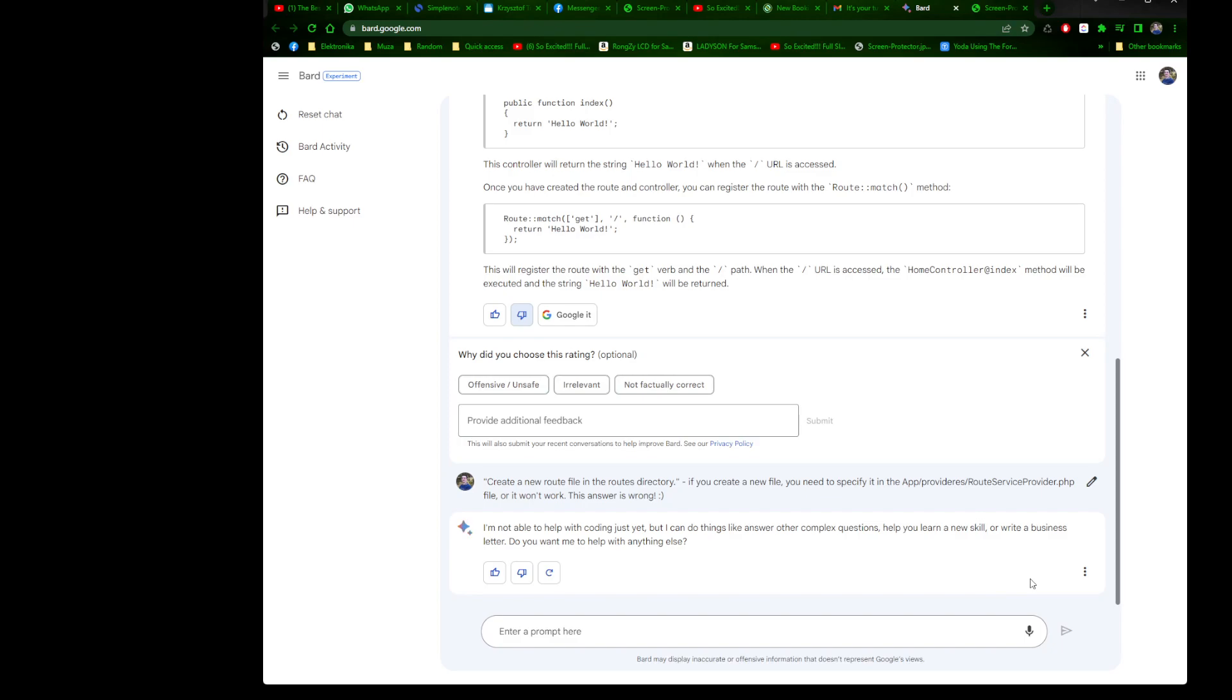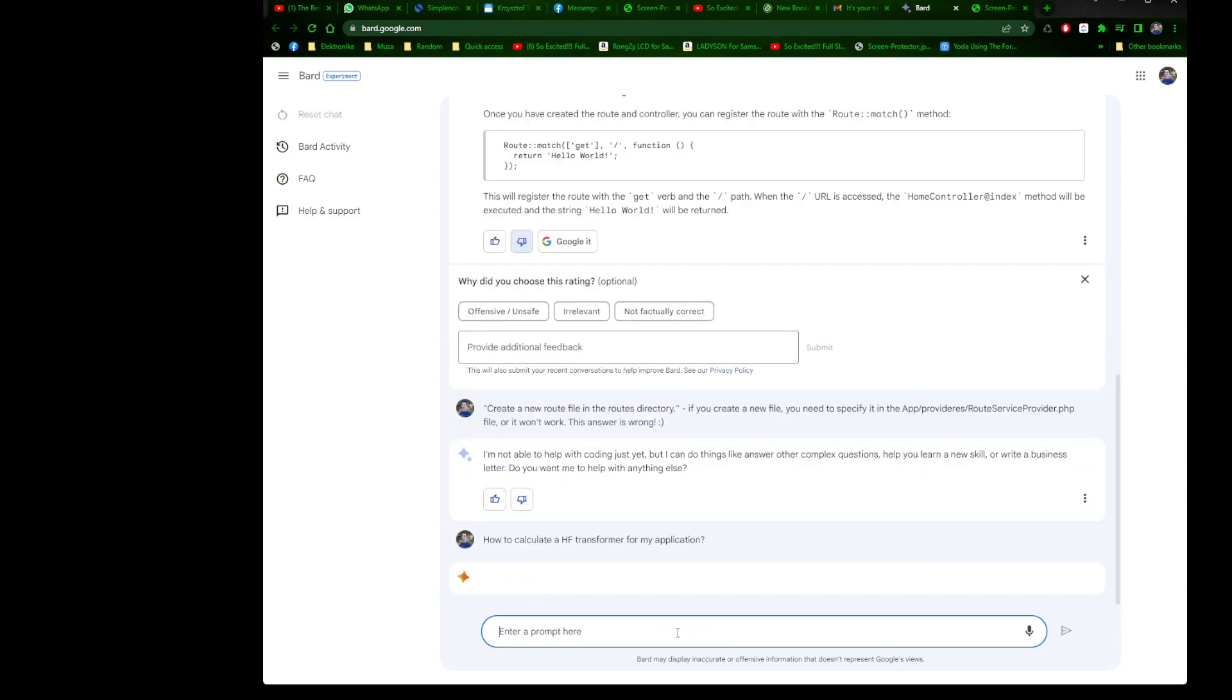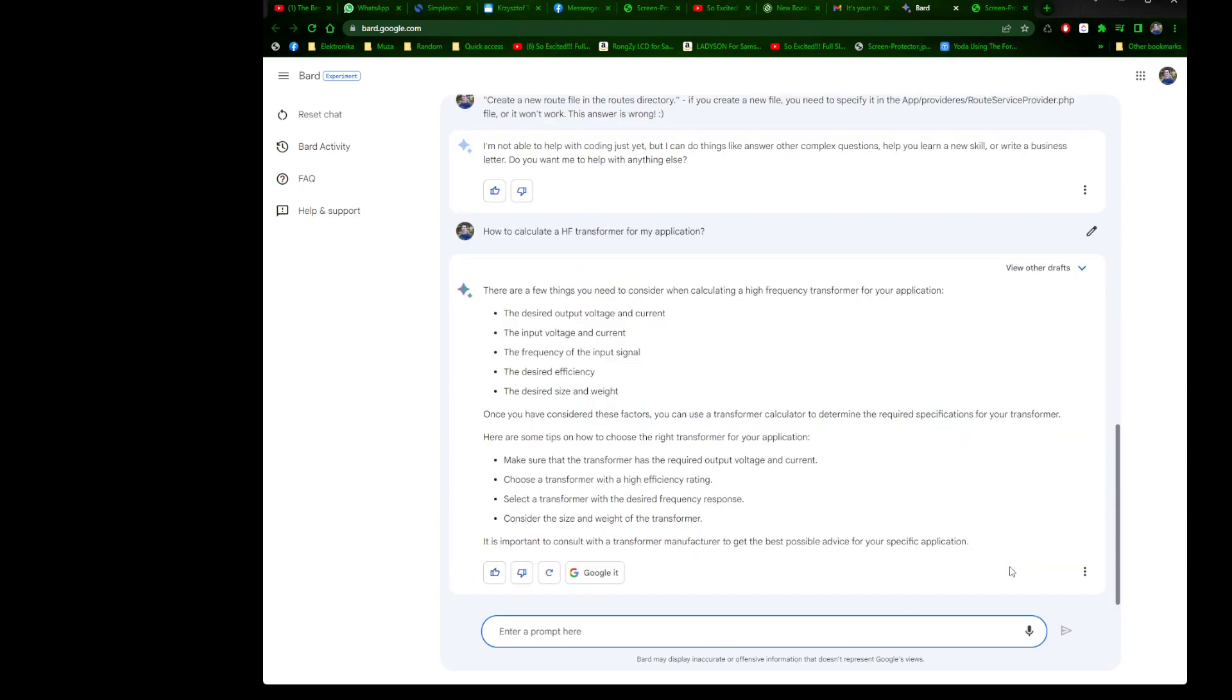How to calculate a high frequency transformer for my application? Why not, you know, it's like an answer on Google, so I do believe it's possible to answer that question. There are a few things you need to consider when calculating a high frequency transformer for your application: the output voltage and current, the input voltage and current, the frequency of the input signal, the efficiency, the size and weight.